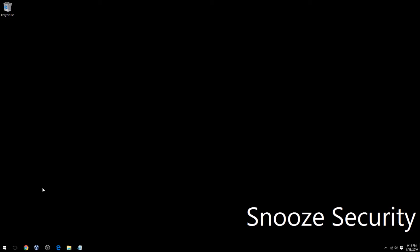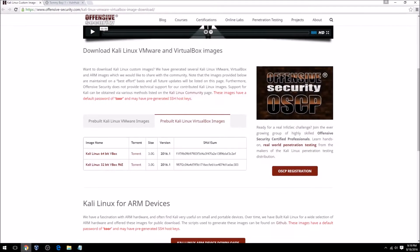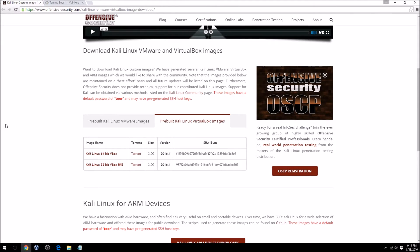I'm going to assume that you've already installed VirtualBox in order to go through this video. Once you have VirtualBox installed, the next step is going to be to download the Kali Linux VirtualBox appliance from the Offensive Security website.